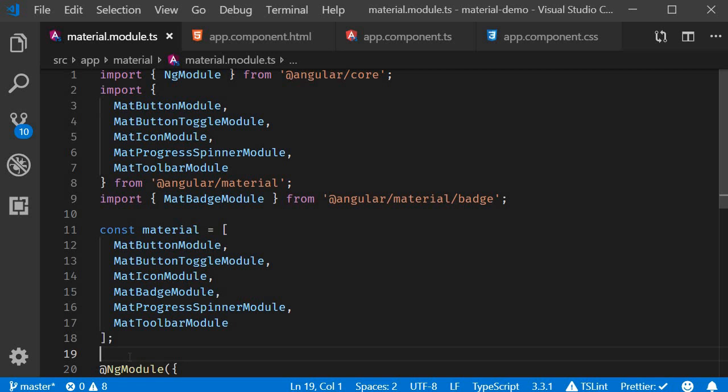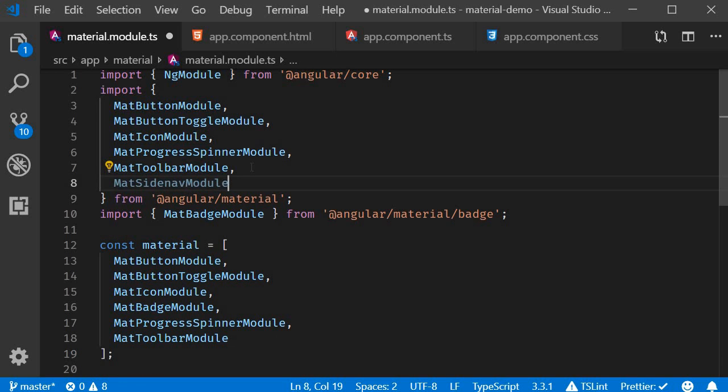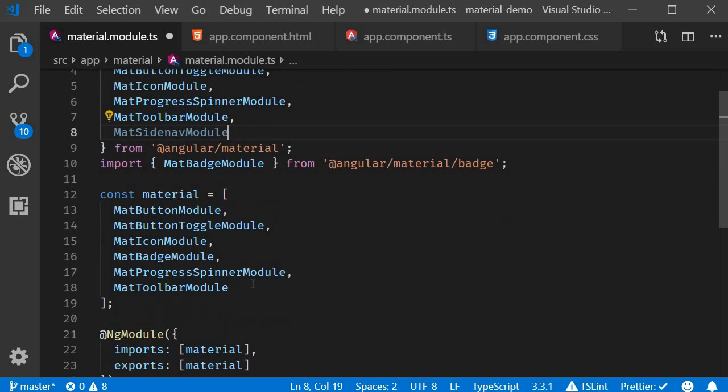In this video let's take a look at Sidenav in Angular Material. The first step as always is to import the module. So in material.module.ts, import mat-sidenav-module and add it to the material array.